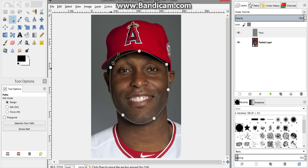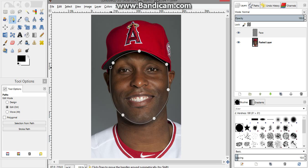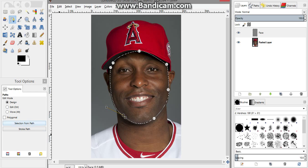To connect the path, press Ctrl and you'll see a circle with a line through it. Go back to the very beginning where you started, and when you hover over it you'll see two circles. Click on it to connect it. Once you're satisfied with how it looks, press Enter.